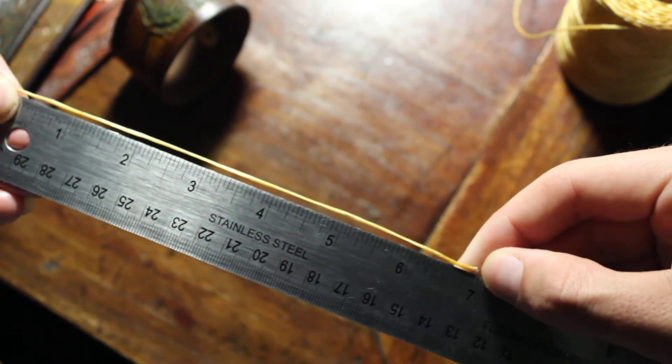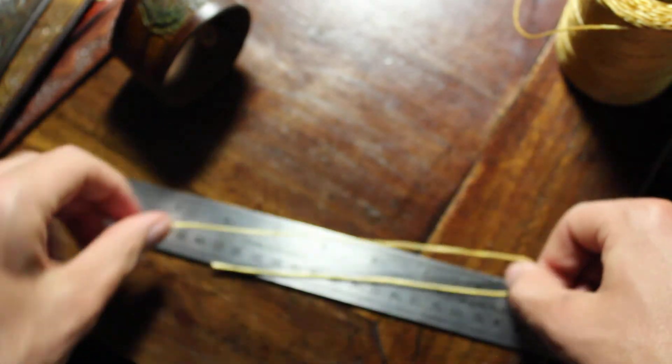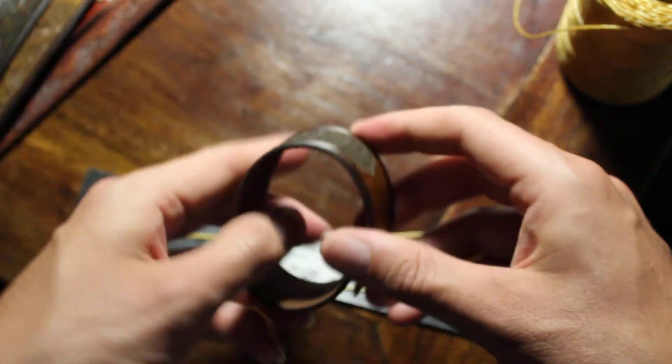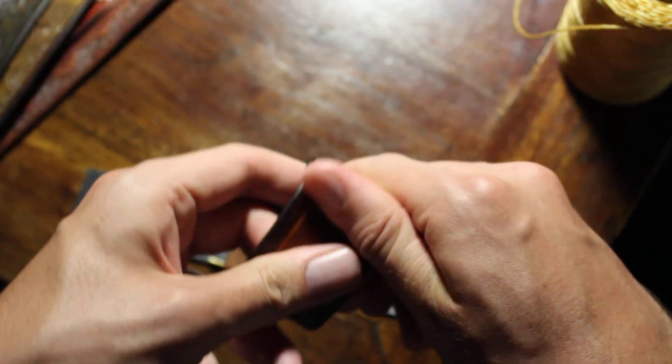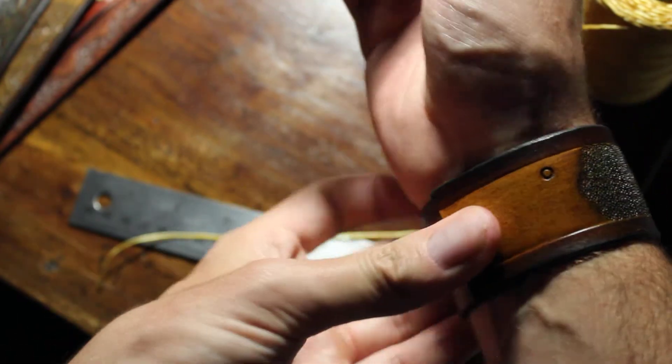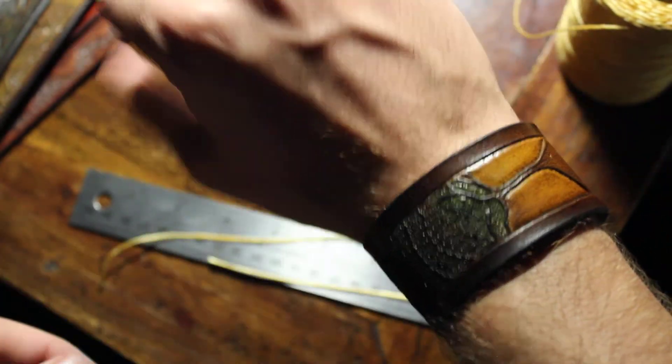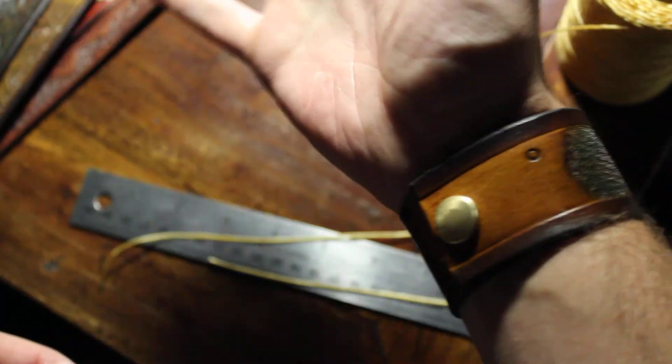So it looks like 7 inches, which is perfect. Because I made my cuff for 7 inches. Let's see. Boom. Cool. Alright guys.